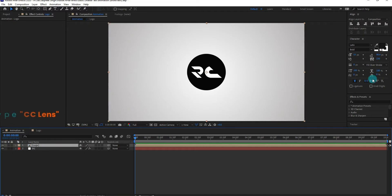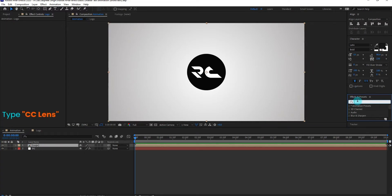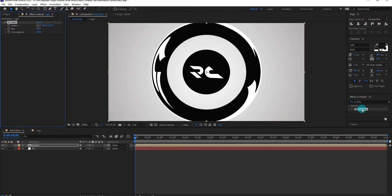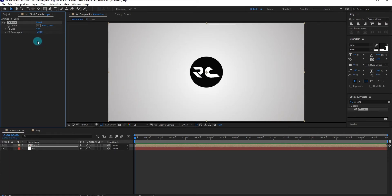Go to effects and presets, type CC Lens, apply it on layer. Now we change the value of convergence to minus 200. Also change the size value to zero.